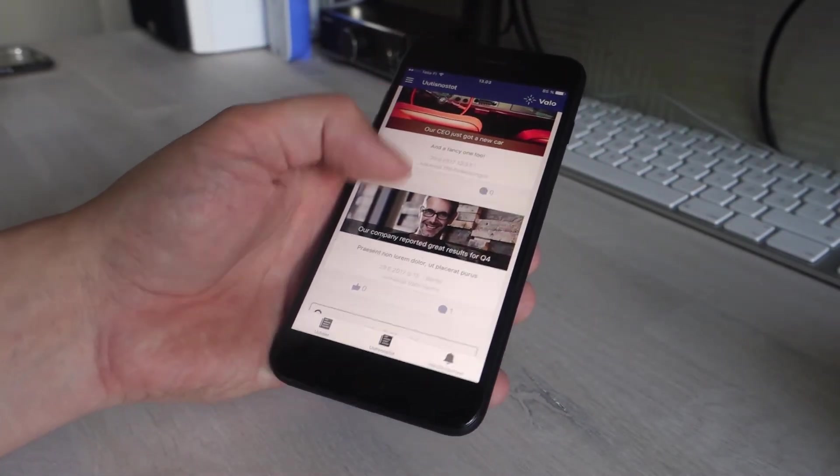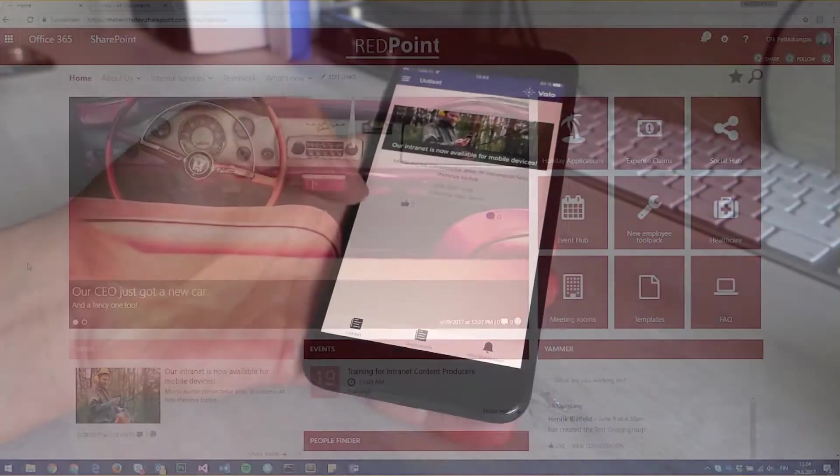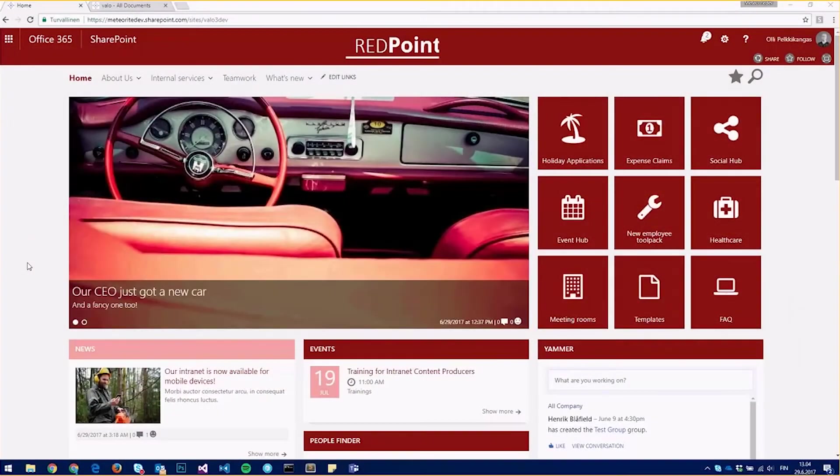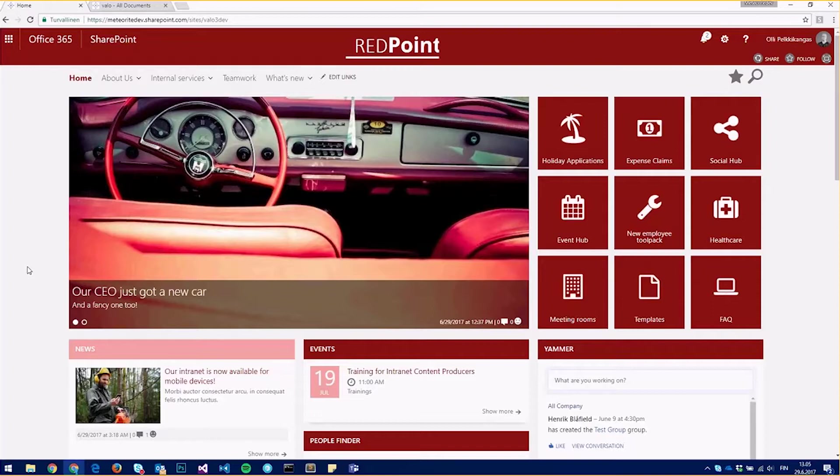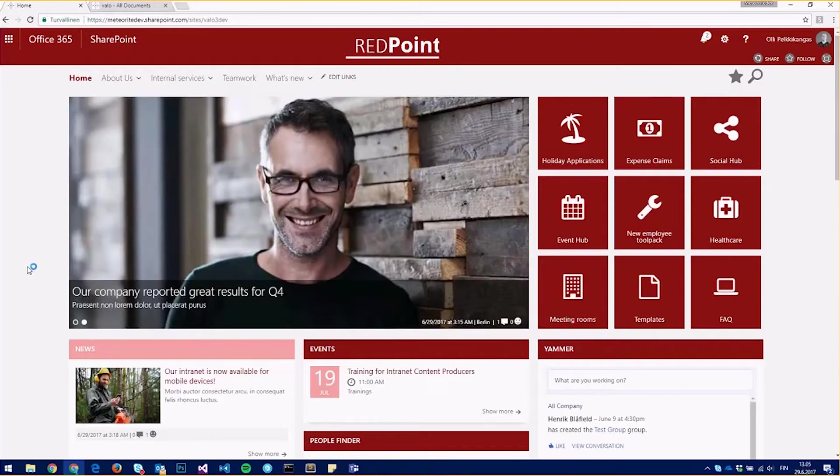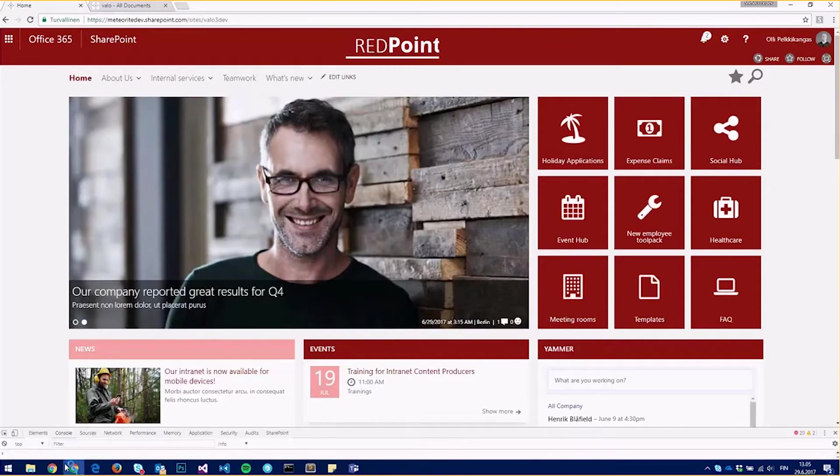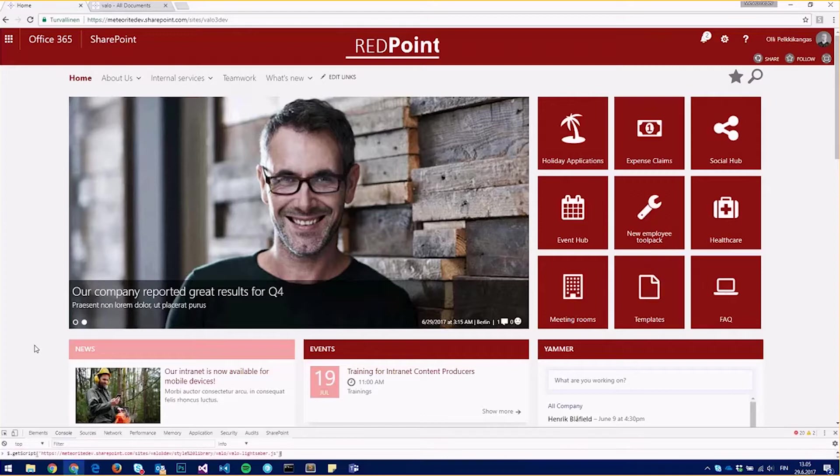But from version 1.13, we have added a feature to the Valo style editor that you can also brand your mobile app. So I have my branded intranet here and I'll just open the style editor again.